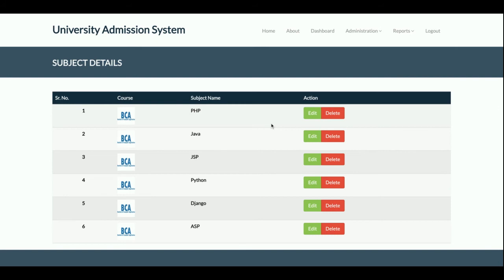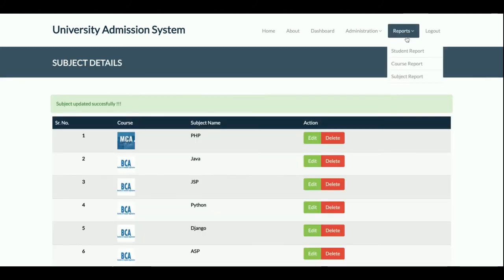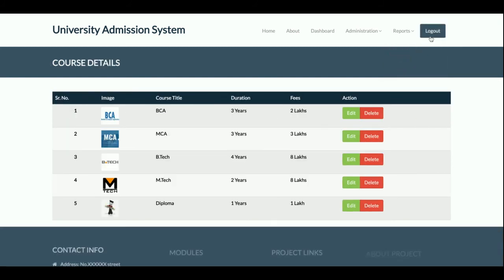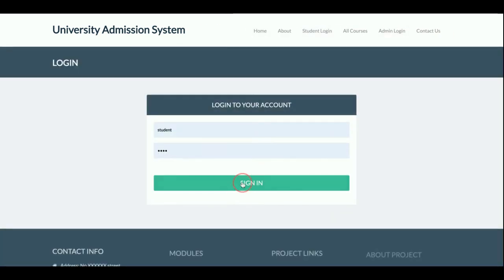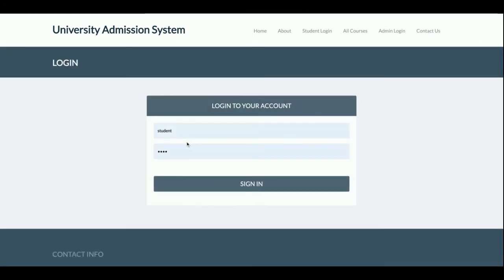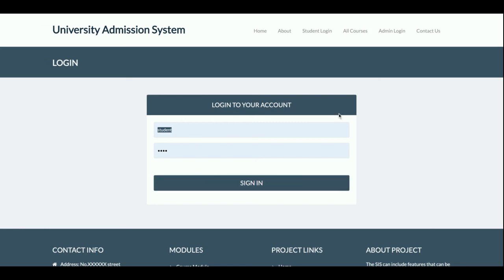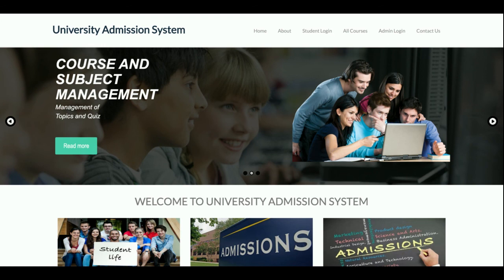The Subject Report displays all subjects that have been added, showing the course they belong to and the subject name — you can edit and update details there. The logout functionality changes the menu: after logout, the menu no longer shows administrative options because it is session-driven. When logged in as admin you get the admin menu, and when logged in as a student you get the student menu — the internal menu changes according to the session.